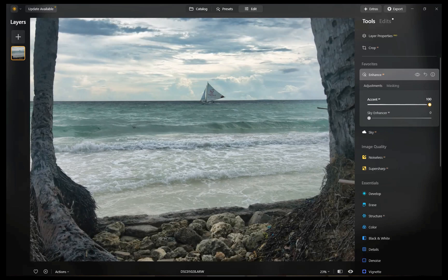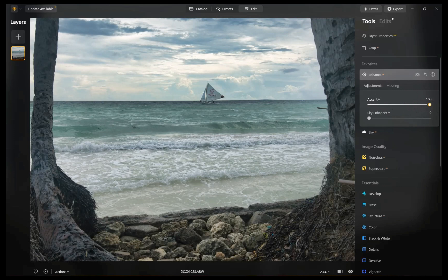Not only was contrast and color nicely boosted, the shadows were also properly brightened and detail was correctly enhanced in the rocks and foliage, making the image pop. Not bad for just one slider. So that was the first tool, Accent. Let's move on to the next tool.